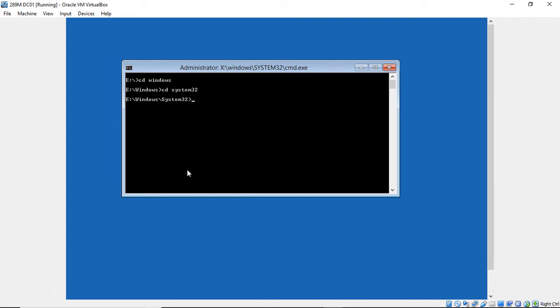So now we can go ahead and rename one of these files. So we're going to type in rename, or R-E-N, utilman.exe. And utilman is normally used for the ease of access for people with disabilities. So we're going to replace that with a command prompt. So we're going to type in utilman.old, hit enter.